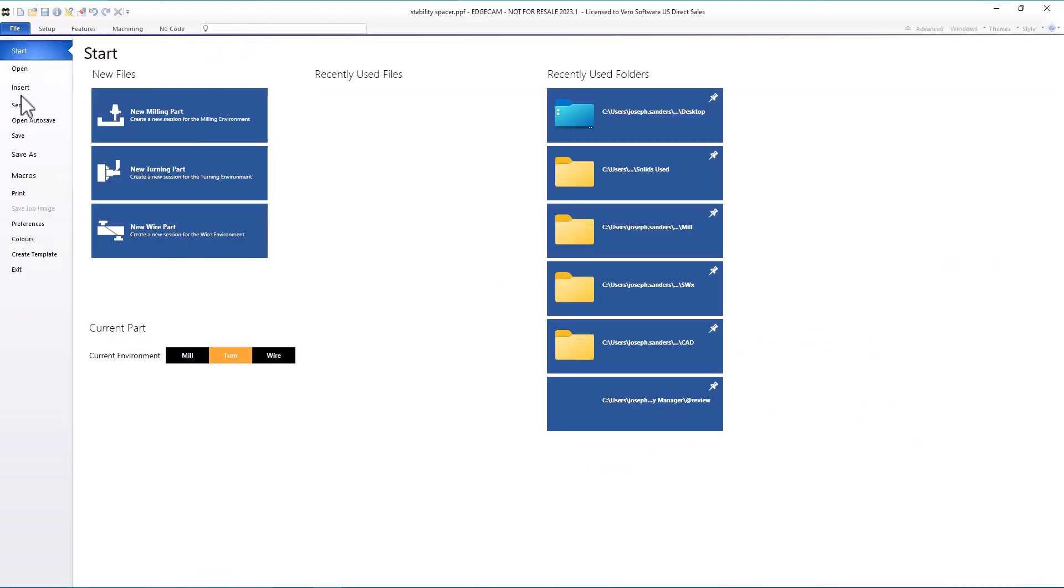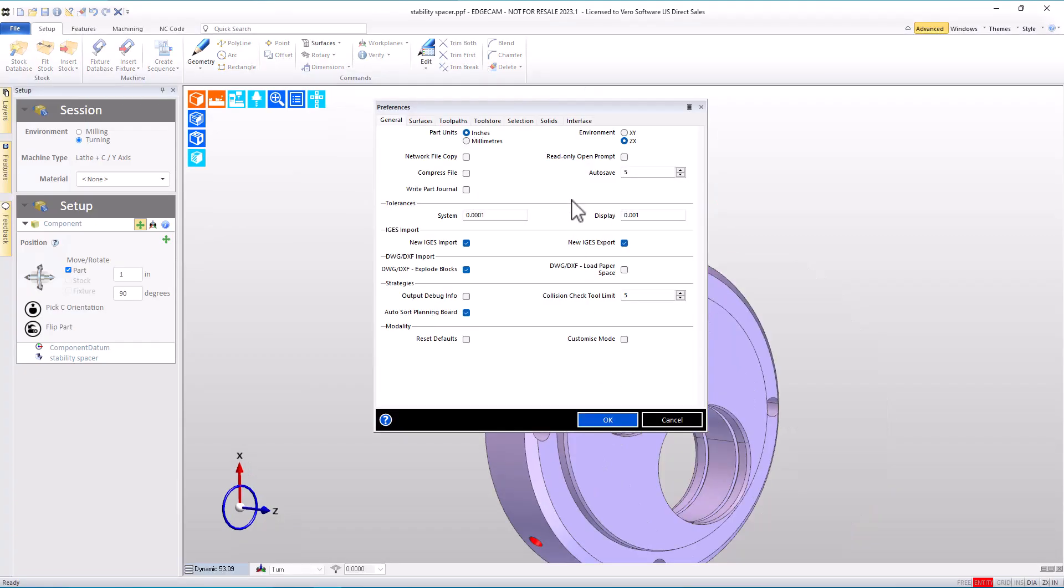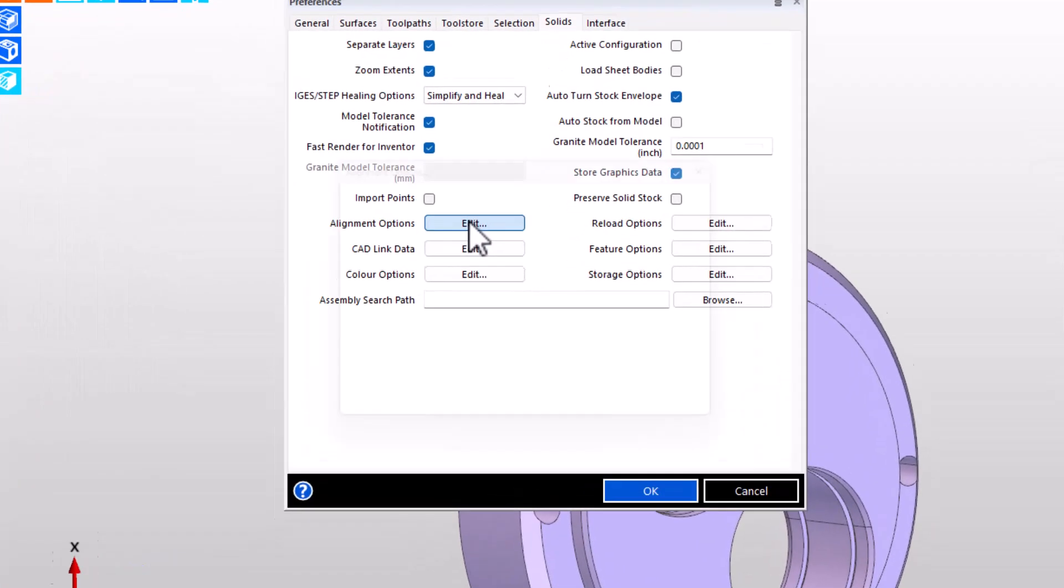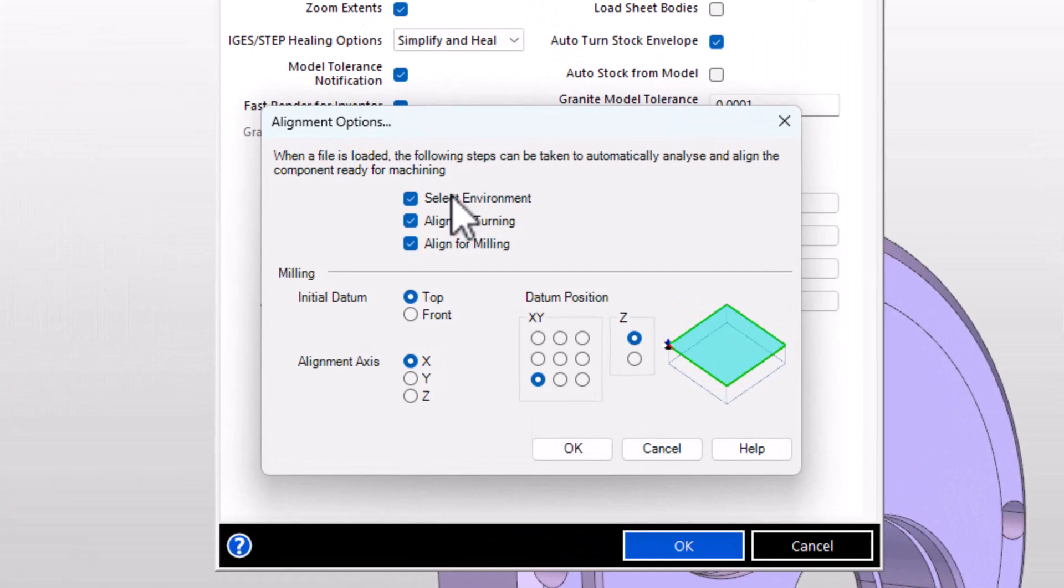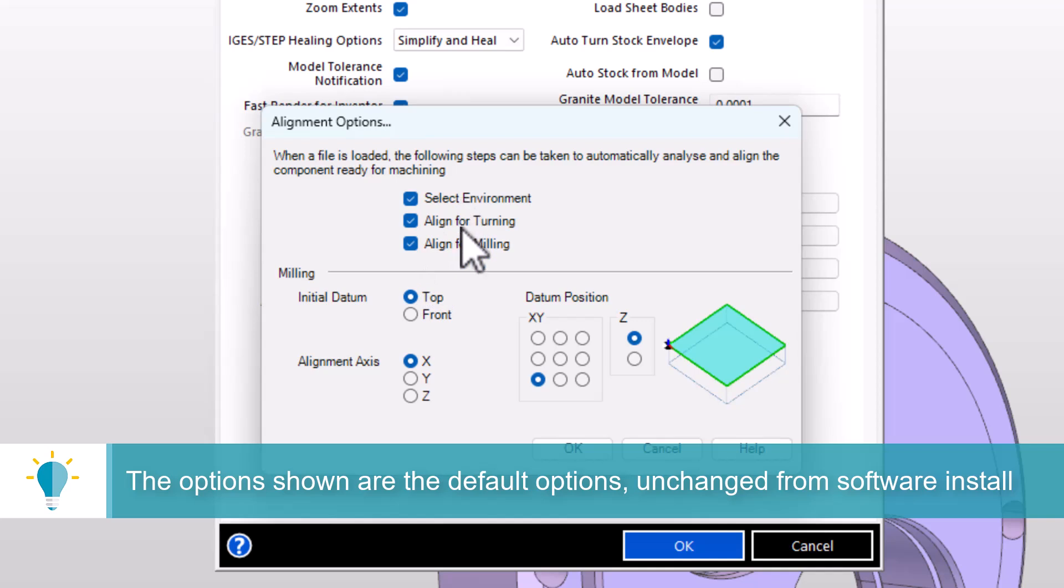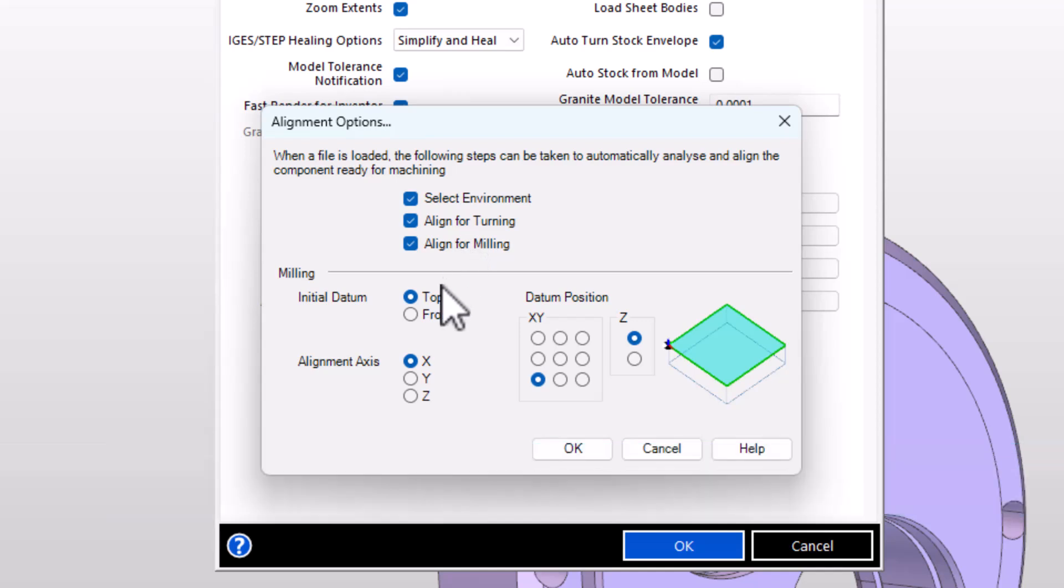So let's go back to the auto alignment preferences we talked about at the beginning of the video. Under File and Preferences, on the solids tab, your alignment options give permission for Edgecam to choose between mill and turn, to orient parts for turning, to orient parts for milling, and then guidance about how milling parts might be oriented.